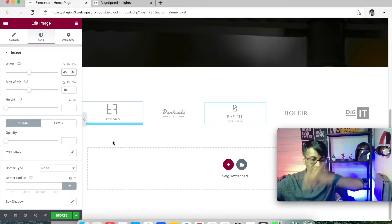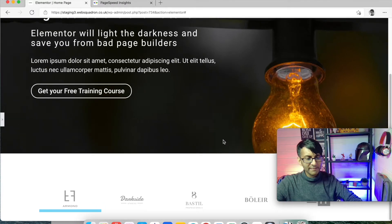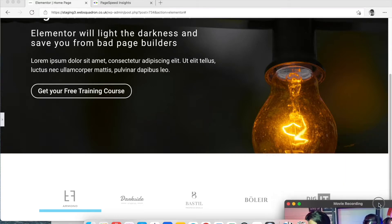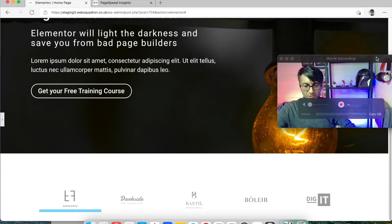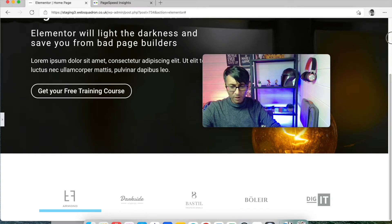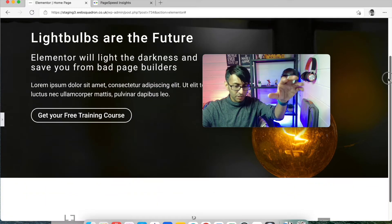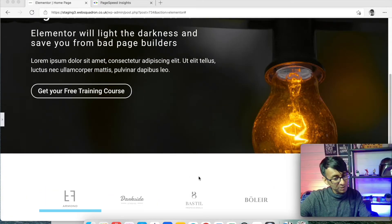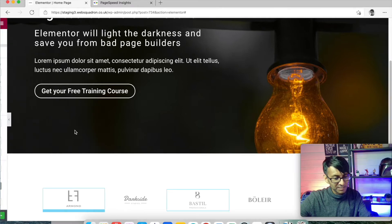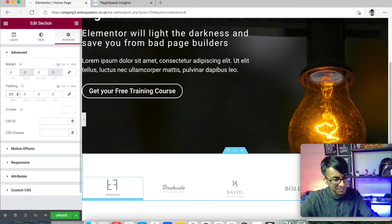If I now view that as a page, we have our information at the top — logo header, hero banner, and then the logos at the bottom. That's looking a little bit too far from the top, so I'm going to change the padding from 100 to about 60.